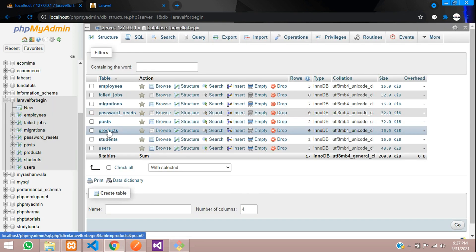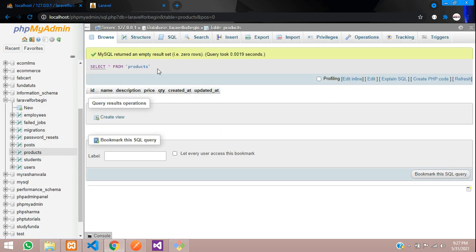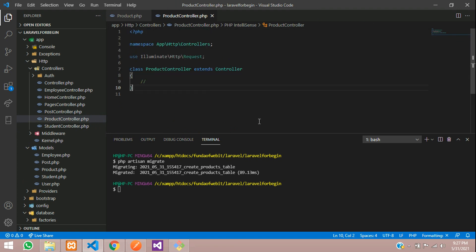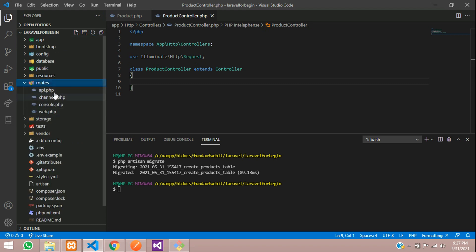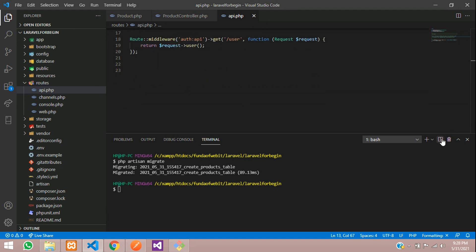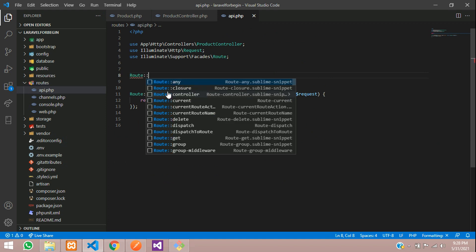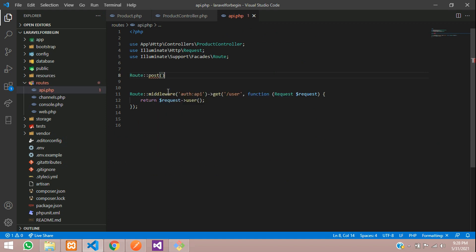Now let's work on the API CRUD. Before creating functions, we need to create a route. Go to `routes/api.php` and create a POST route: `Route::post('product/add', [ProductController::class, 'store'])`. This will call the store function in our ProductController.